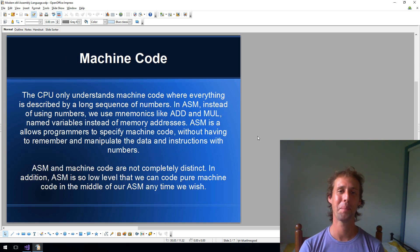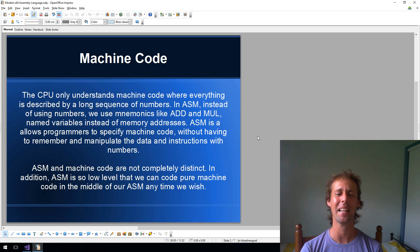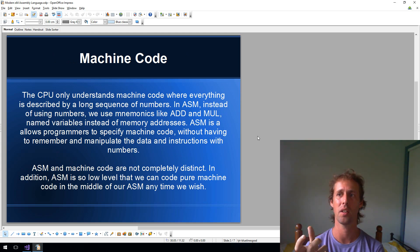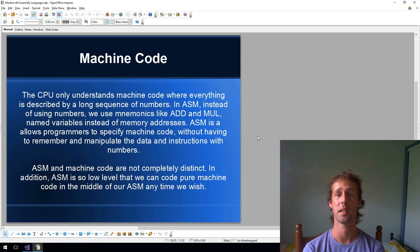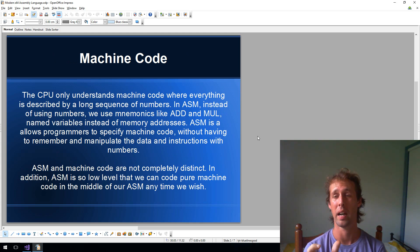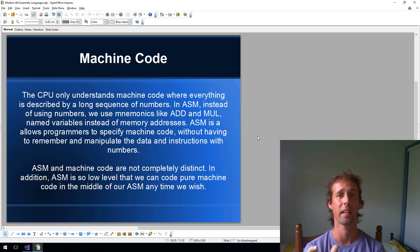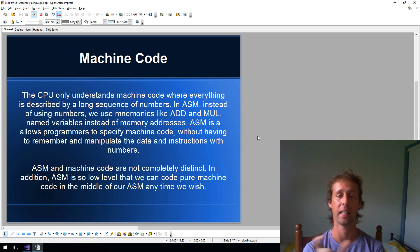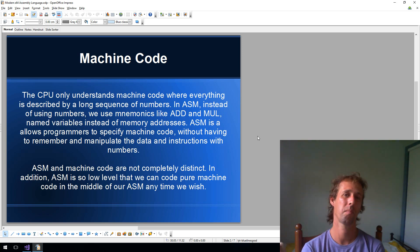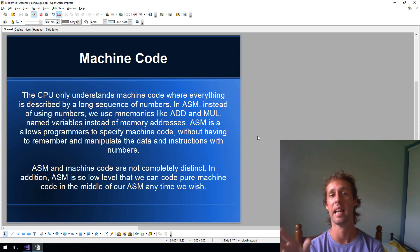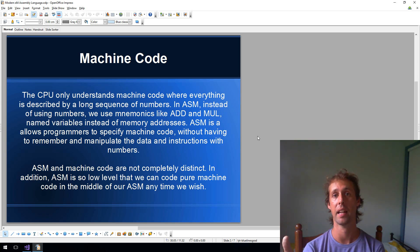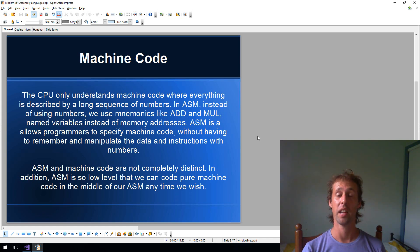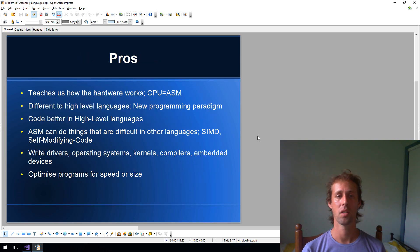Machine code. The CPU actually only understands machine code, but machine code and assembly language are really one and the same thing. Machine code is just a long string of numbers. But in assembly language, instead of remembering a number for an instruction like add, we can just remember the mnemonic, add. And instead of remembering addresses in RAM, we can name variables and use the names. Assembly language and machine code are very closely related. Assembly language is so low level that anytime you want, you can jump into pure machine code and code with nothing but numbers if you want. It doesn't come up often, but sometimes that's useful.